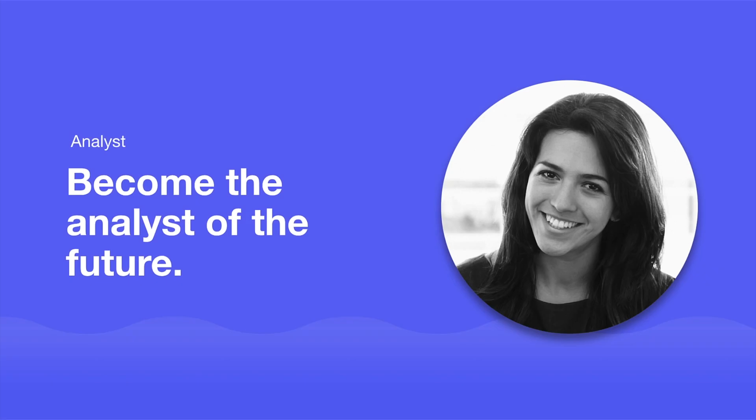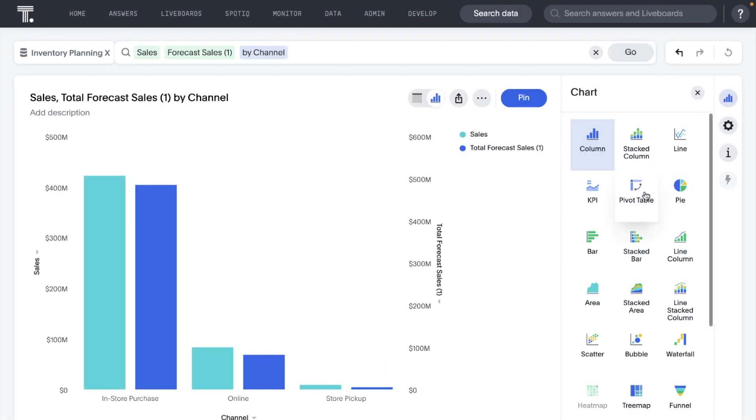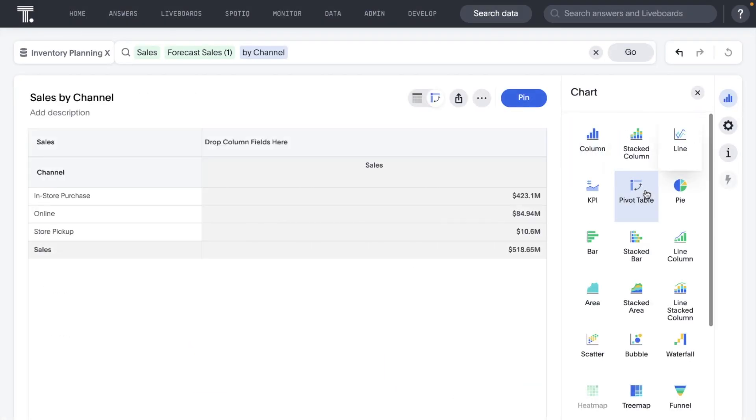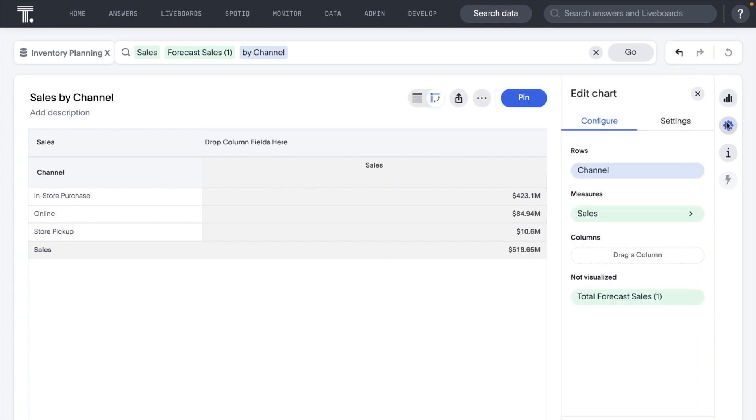For analysts, ThoughtSpot helps you build your career as the analyst of the future. By default, measures are displayed as columns for pivot tables. In this release, you can now choose to display measures as rows and restructure your pivot tables as you see fit.